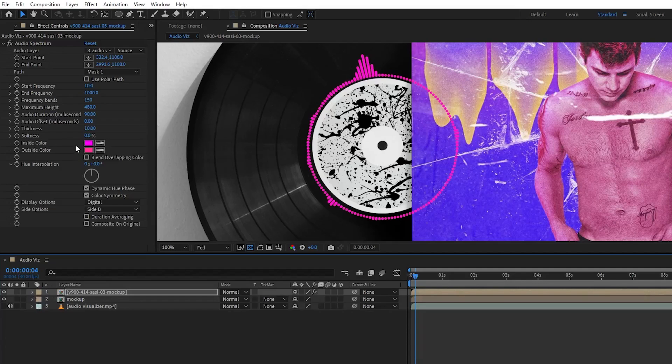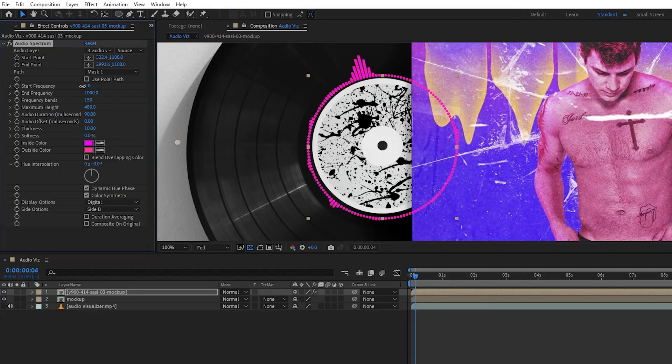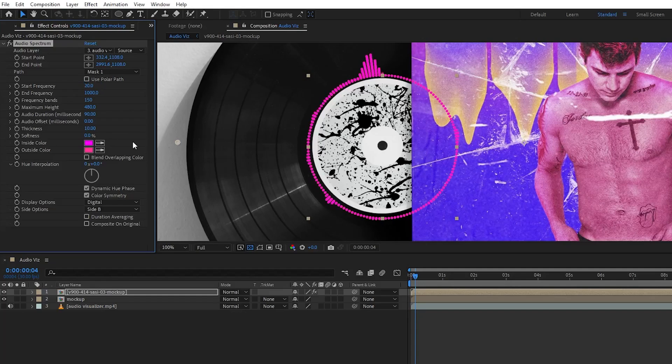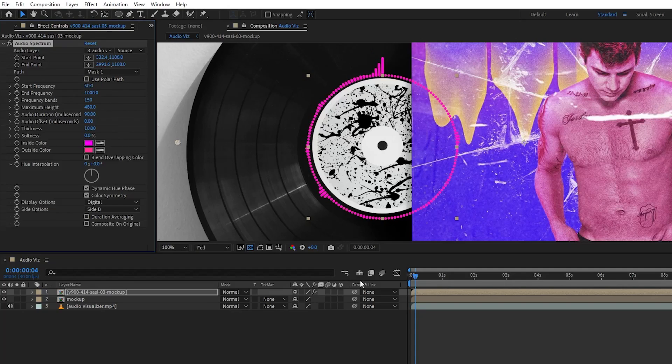Now let's go back to the settings. I kept the start frequency around 10. Let's keep it around 500. Let's keep it around 50. 50 is fine.